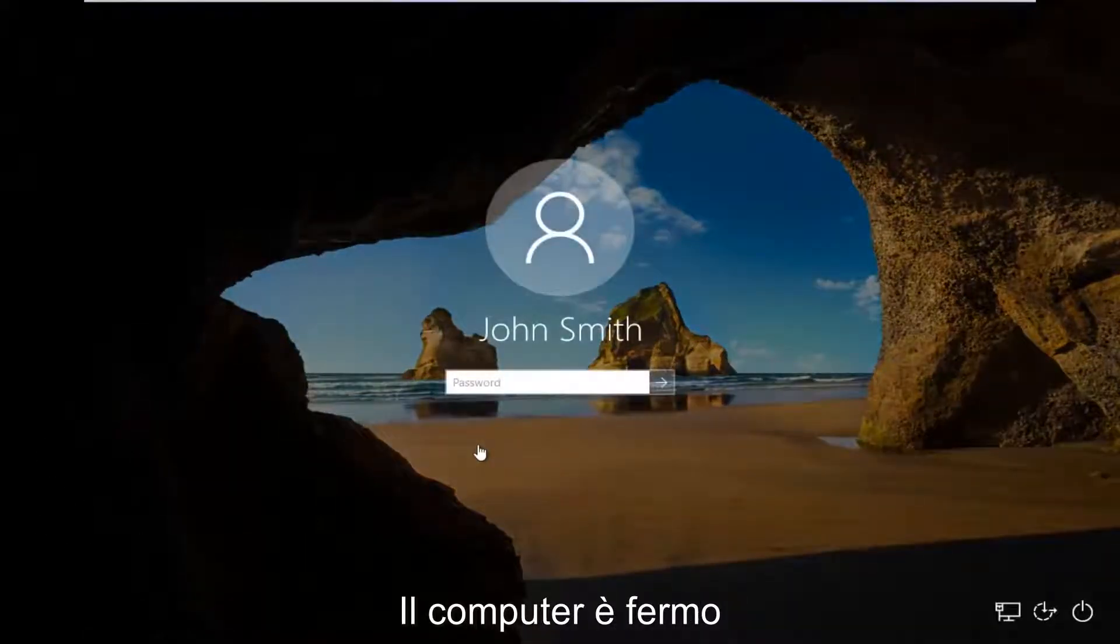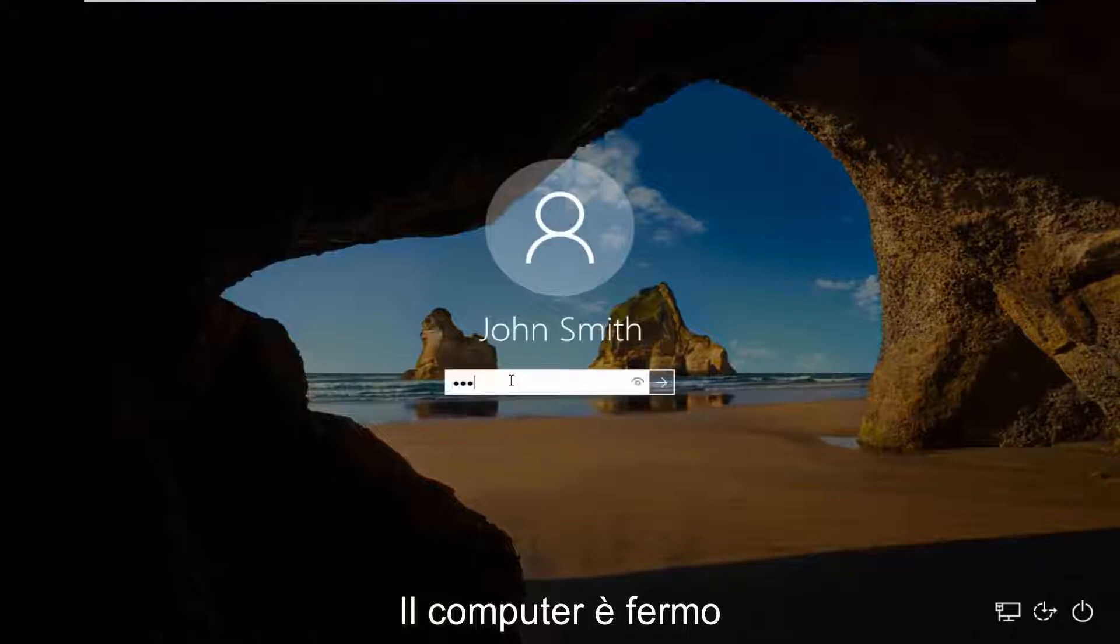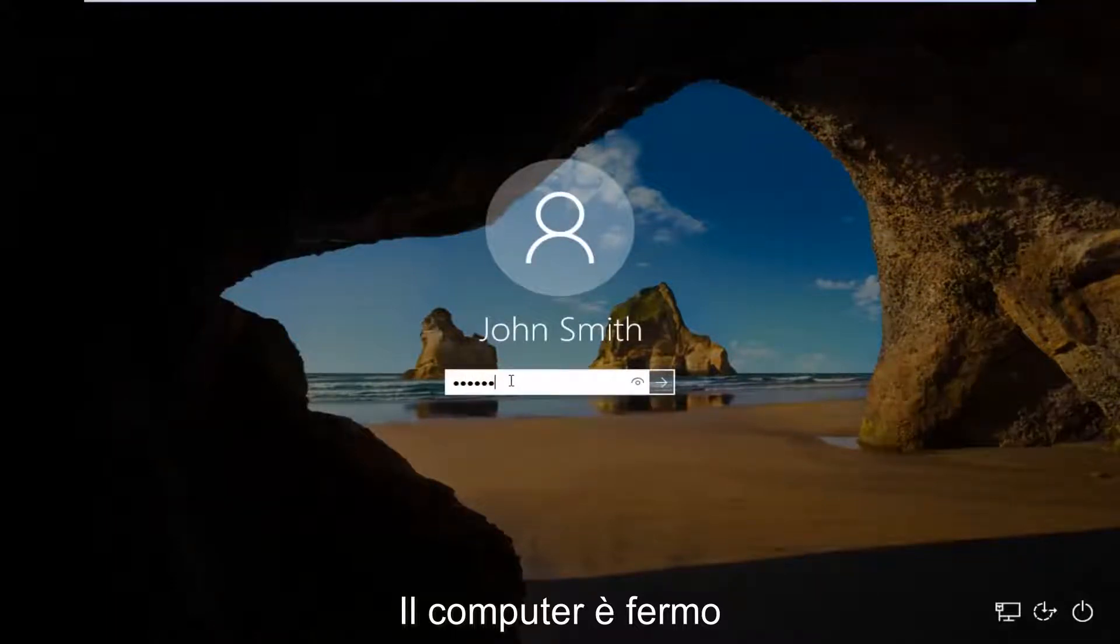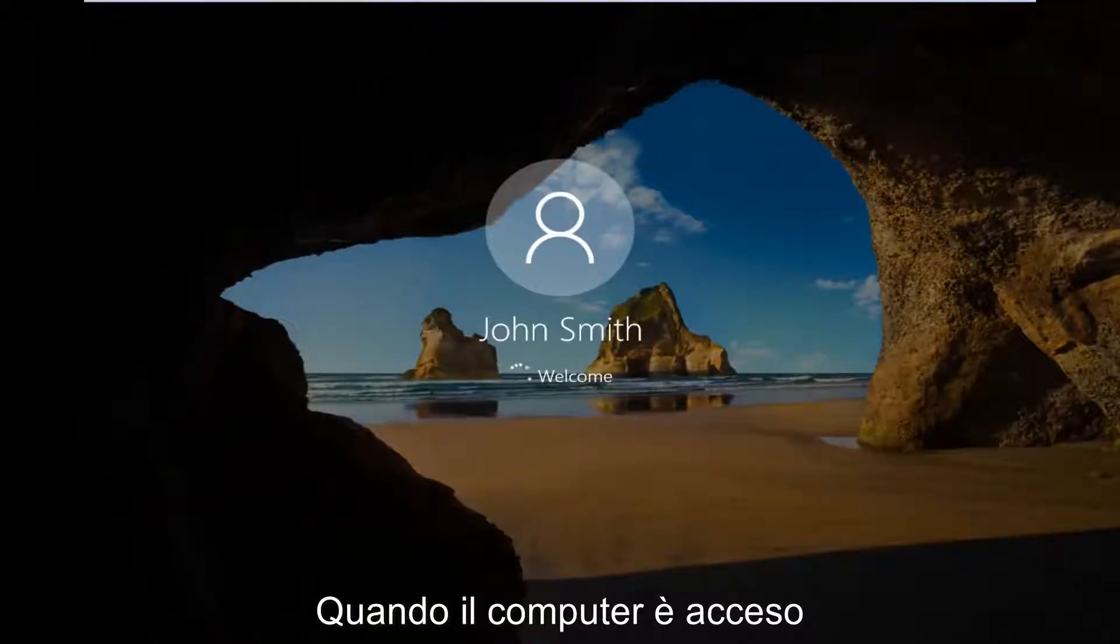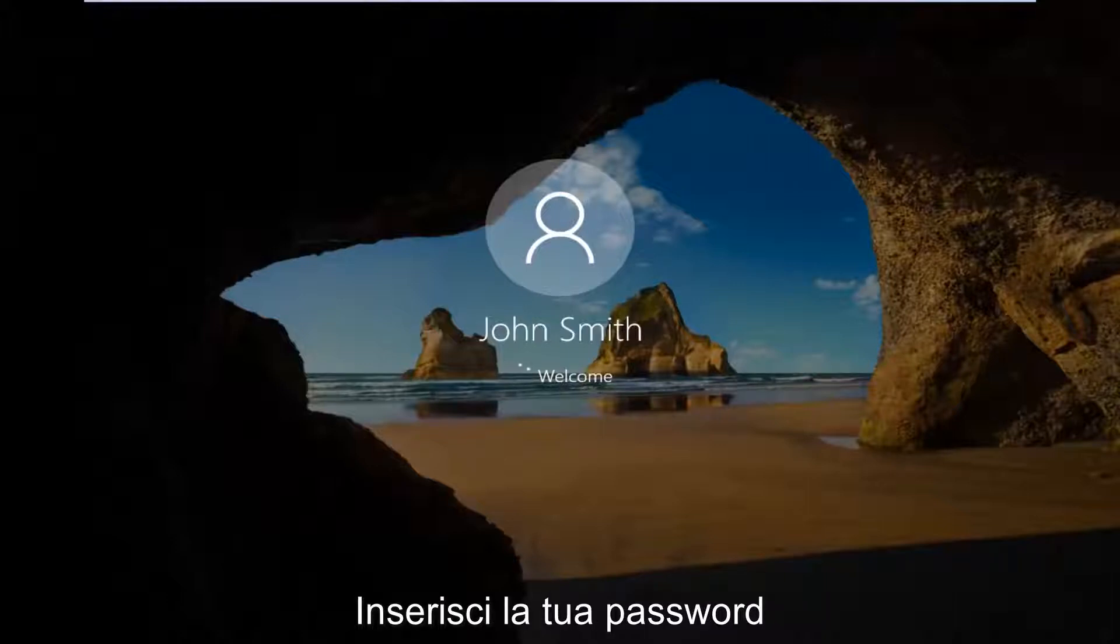So anyway, we're going to log into our computer here, like we normally would. Every time your computer turns on you have to enter in your password.